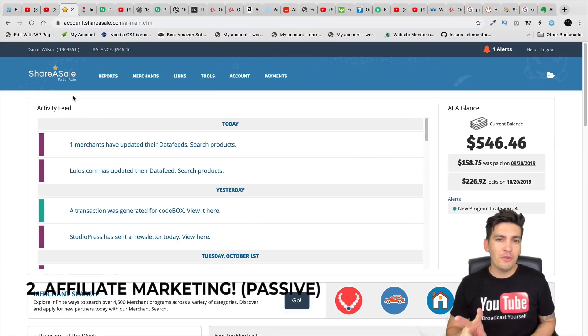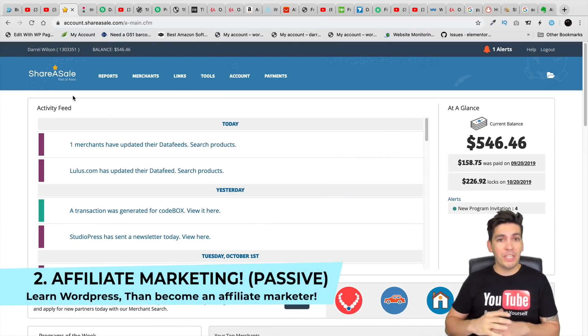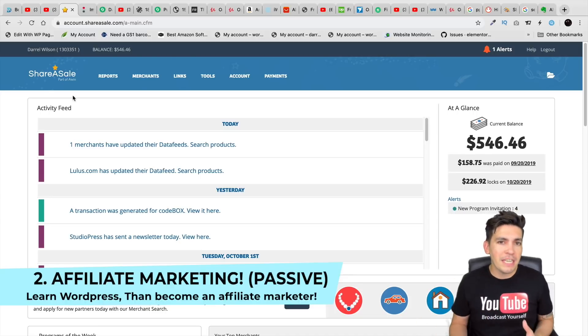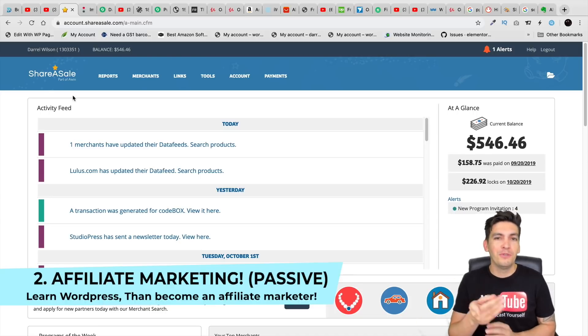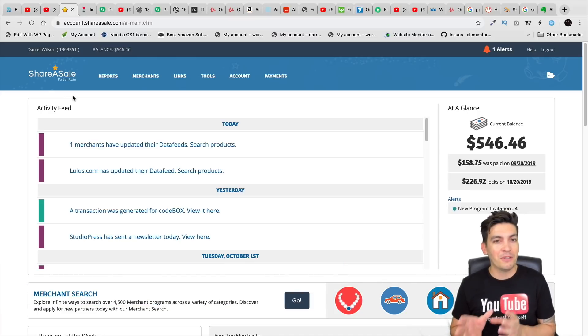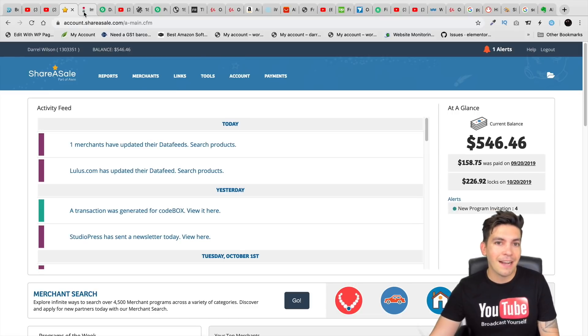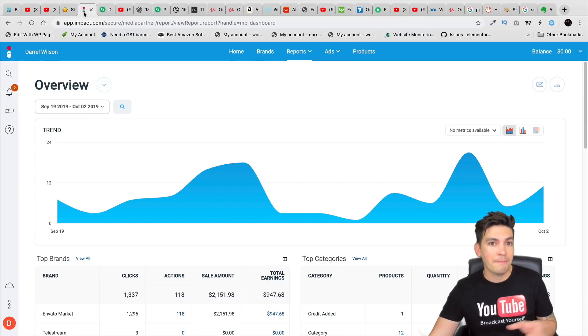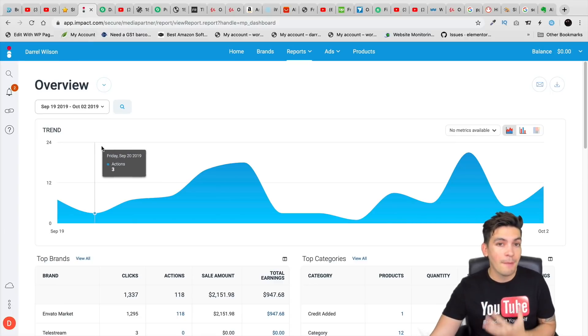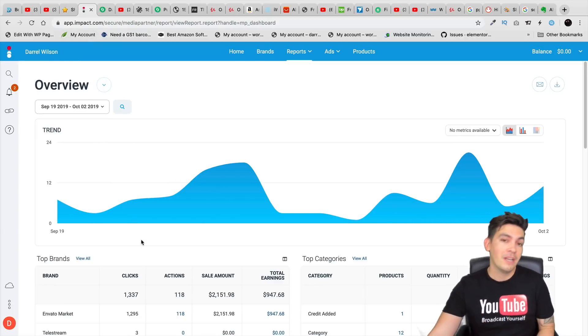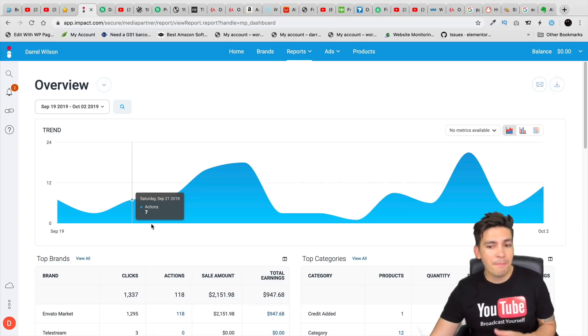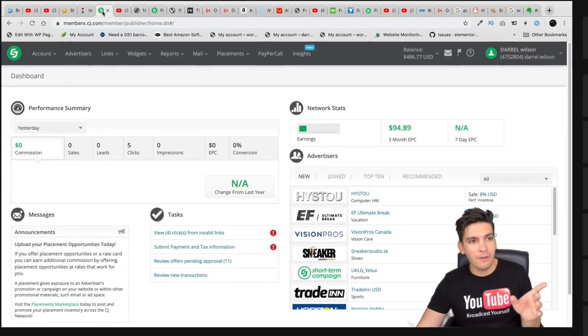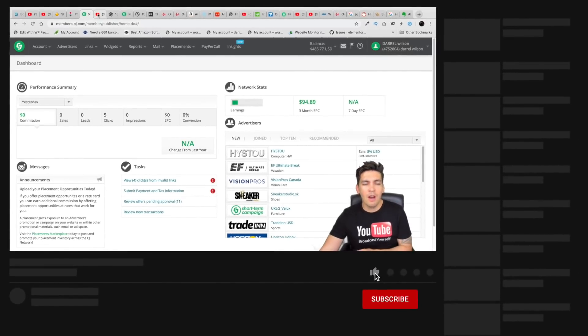Now number two is affiliate marketing. And this is probably one of the most popular ways to make money where you see all those guys on YouTube saying that they drive Lamborghinis and they're super rich. All those guys are trying to teach you by selling those courses is affiliate marketing. And affiliate marketing is the act of recommending a product and then getting paid when someone buys it. And I myself, I am a full time affiliate marketer. This is what I do. And I am part of tons of affiliate programs.